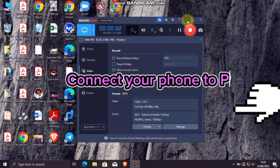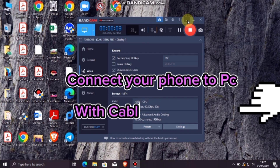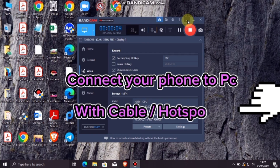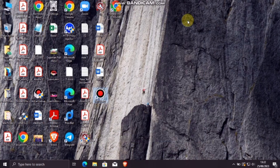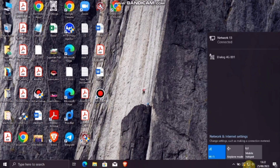Now connect your phone to the PC by plugging in a USB cable or using Wi-Fi hotspot. After connecting, check again that the OneShield app tether settings are turned on.